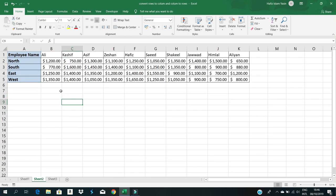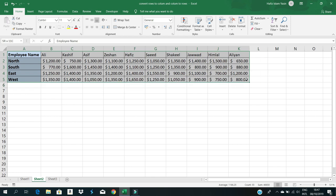If you want to change it back to the original format, you can use the same process. Simply select the entire table again.